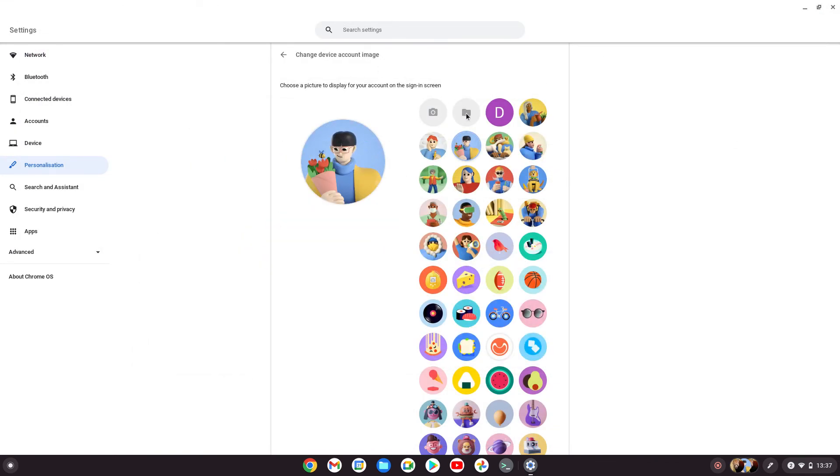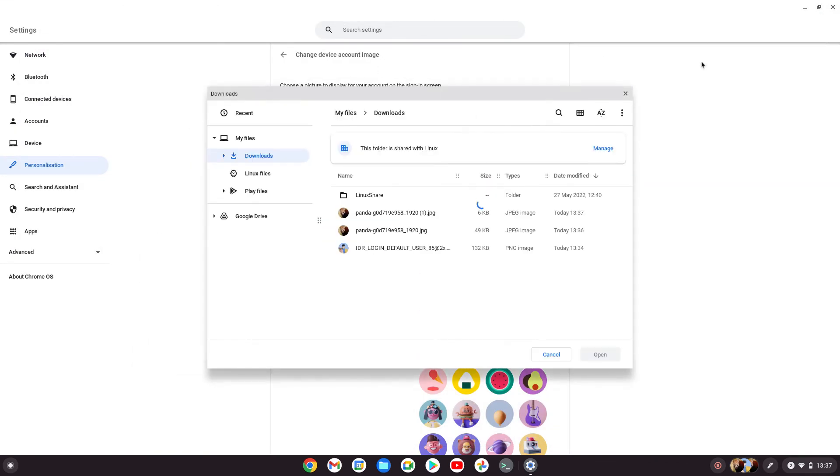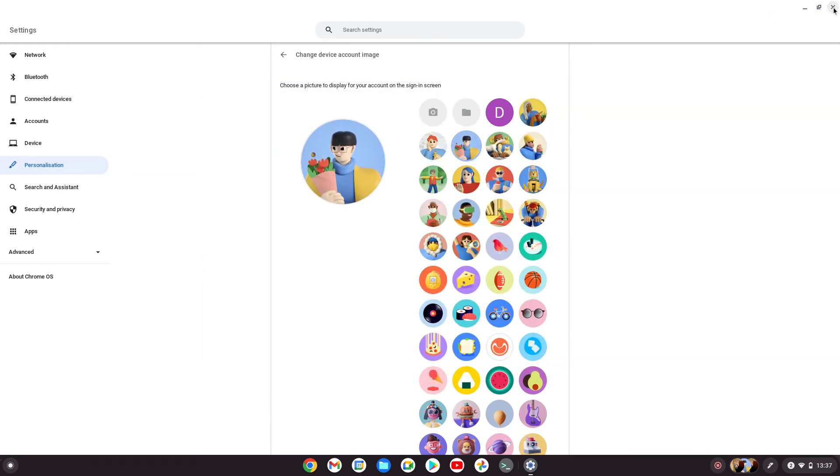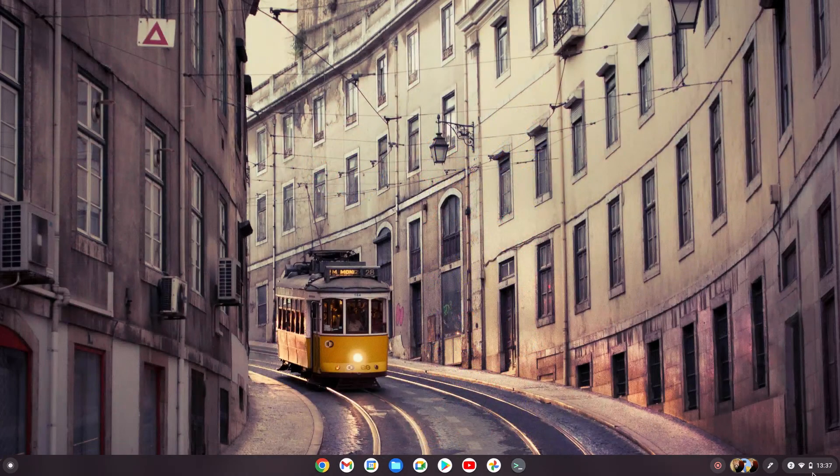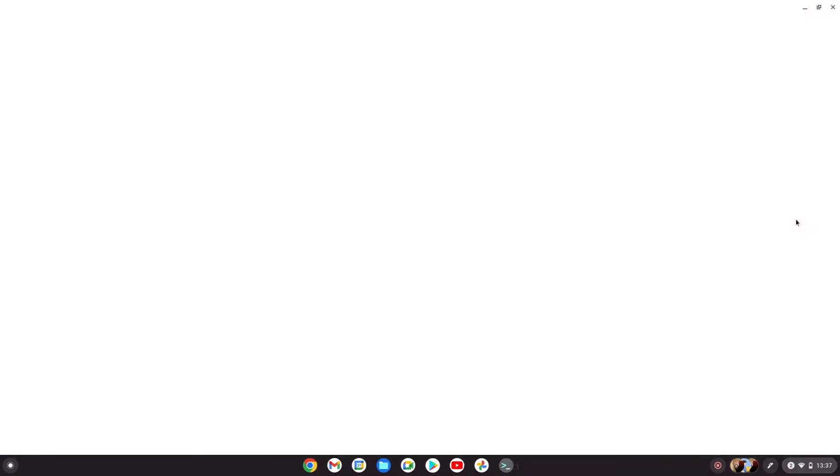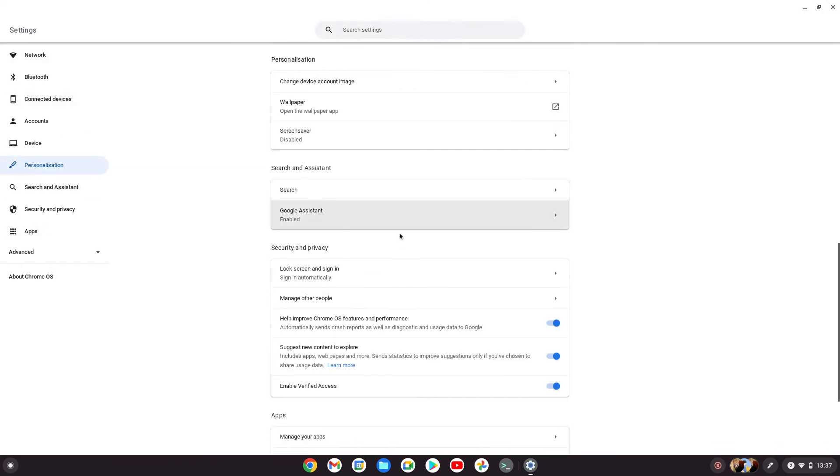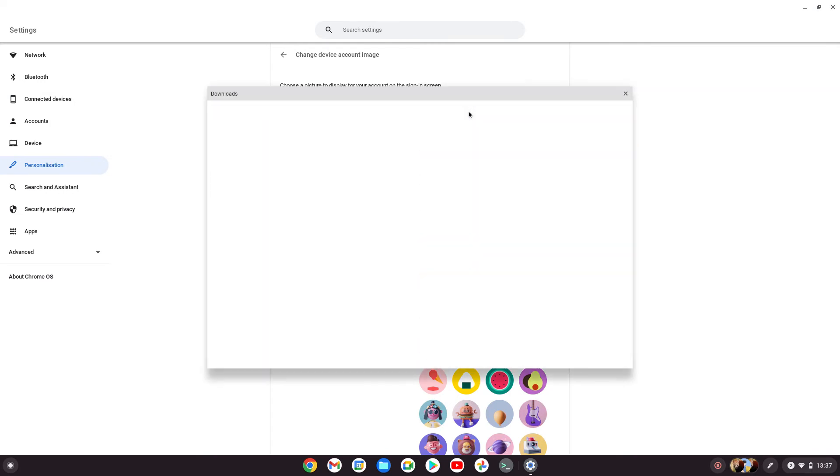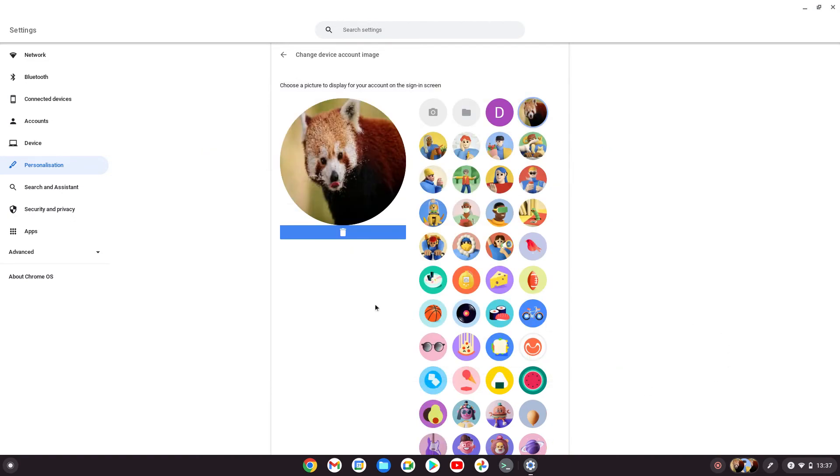Now to add this image—let me show you how to get there. Go to settings, then personalization, then 'change device account image.' Click on here and choose the smallest one at 6 kilobytes. Click on that, press open, and that's your new image.